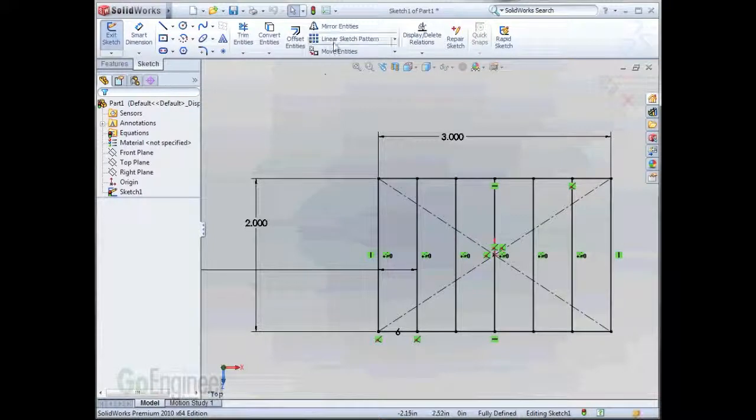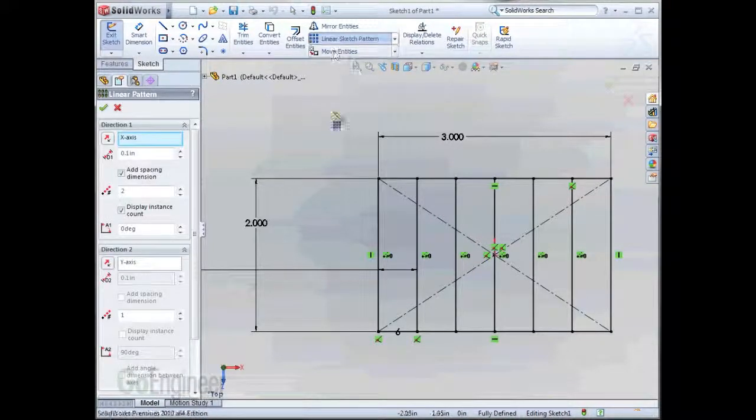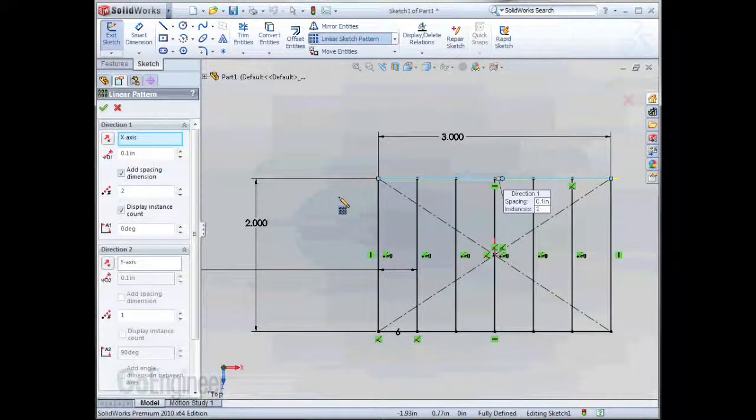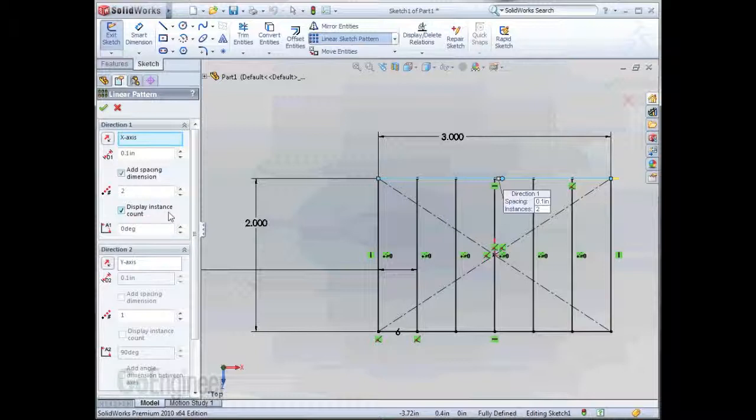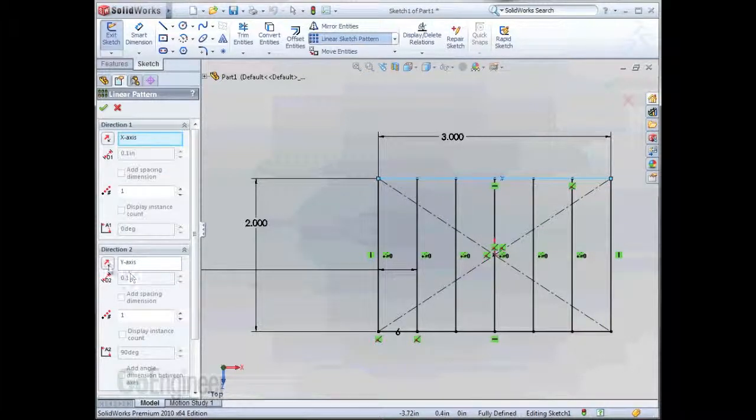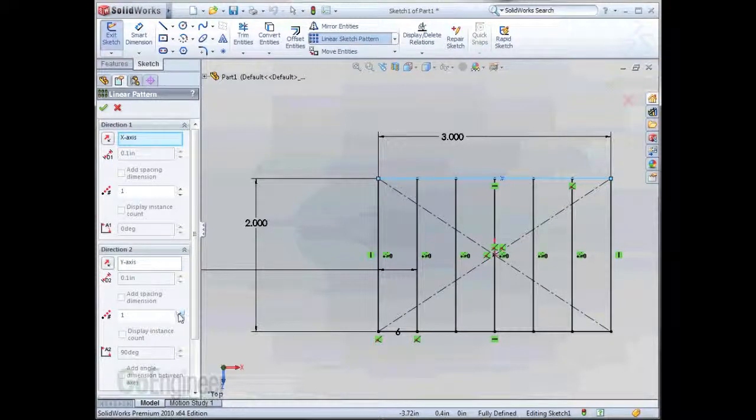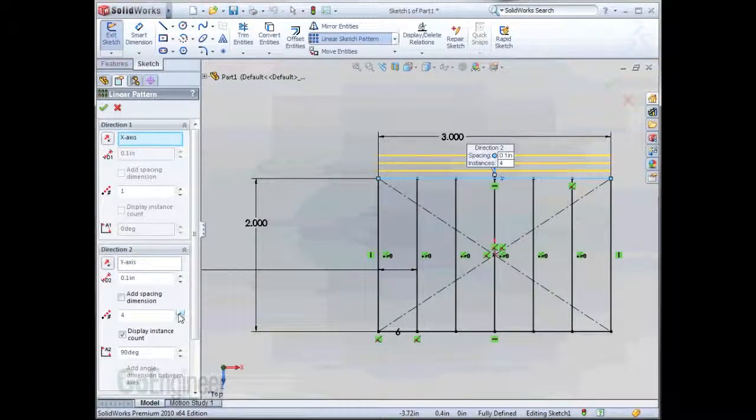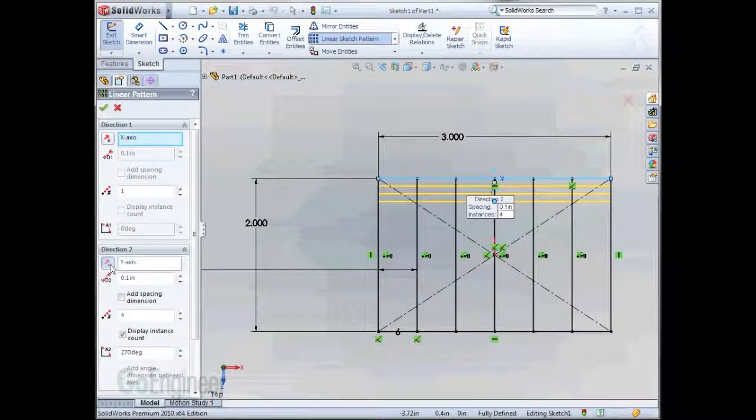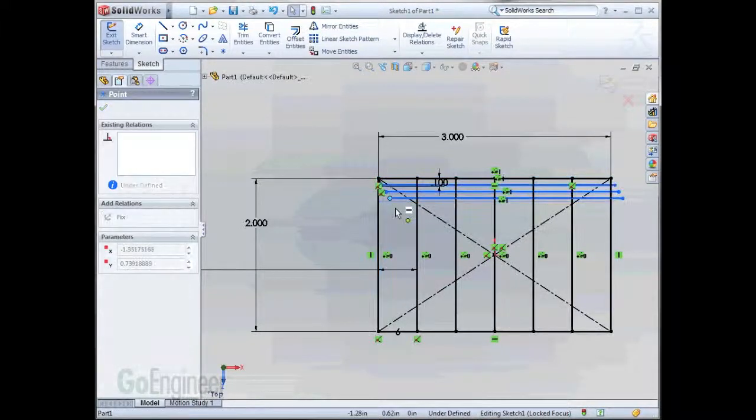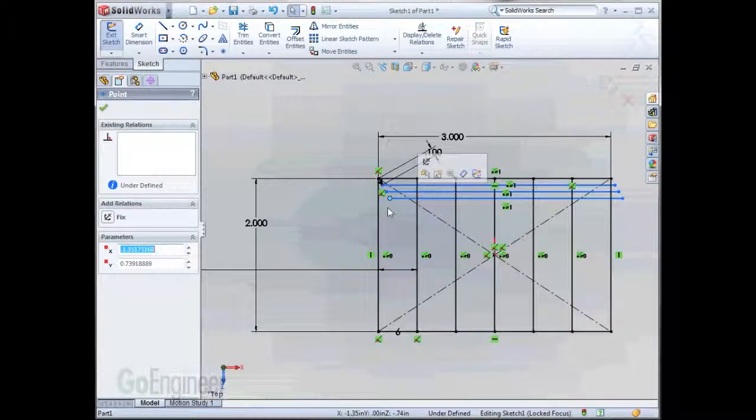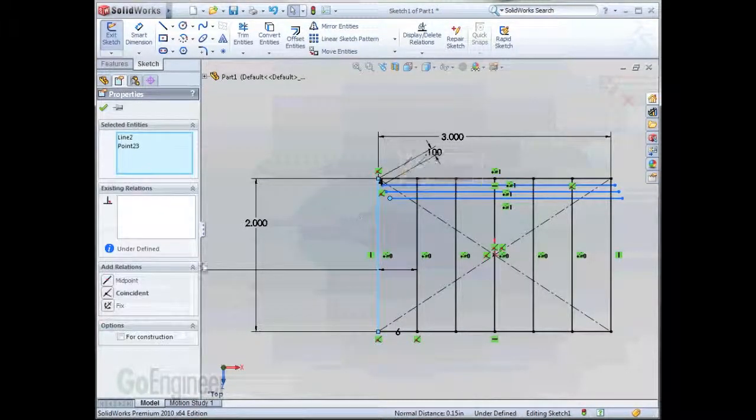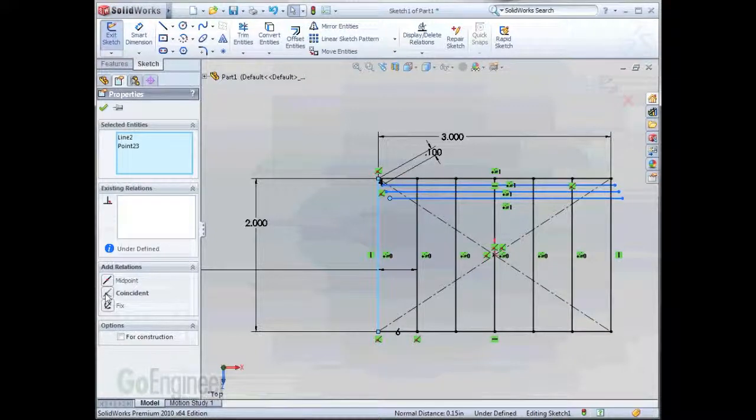We'll do the same thing one more time. Reverse the direction. We'll add another dimension for spacing. As we hit OK. Once again, it's under-defined, so I'll add a relation between the endpoint and the line.